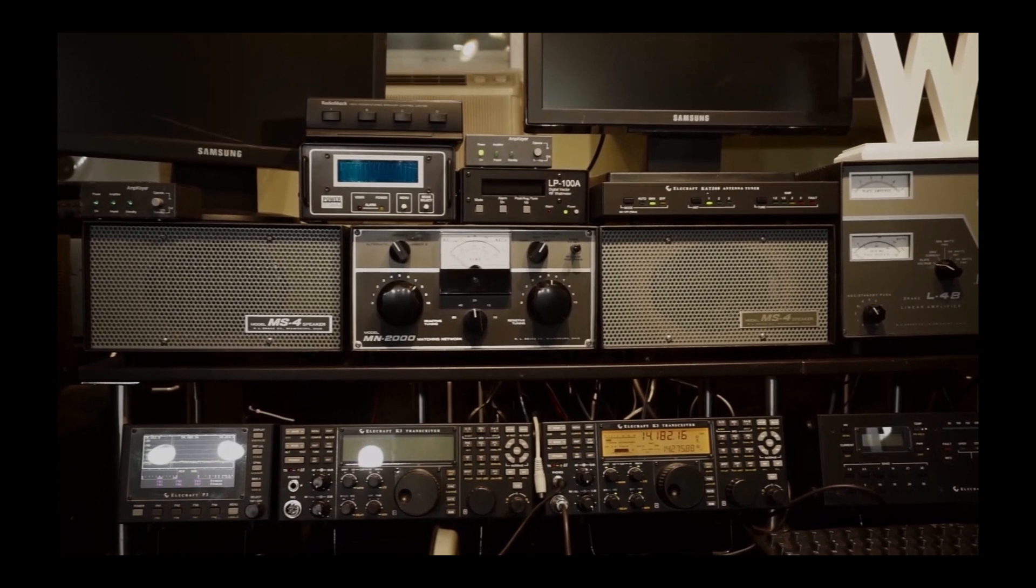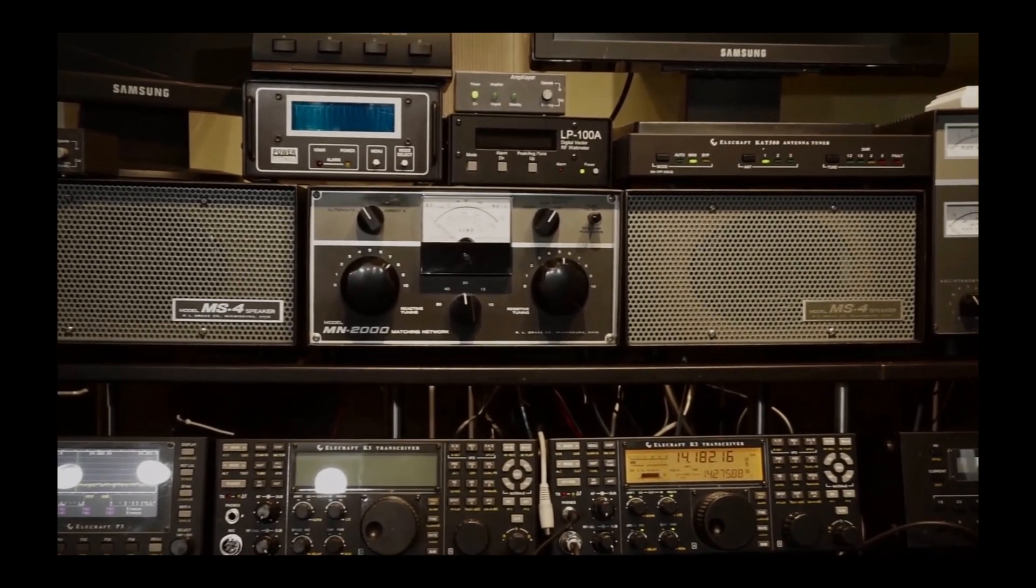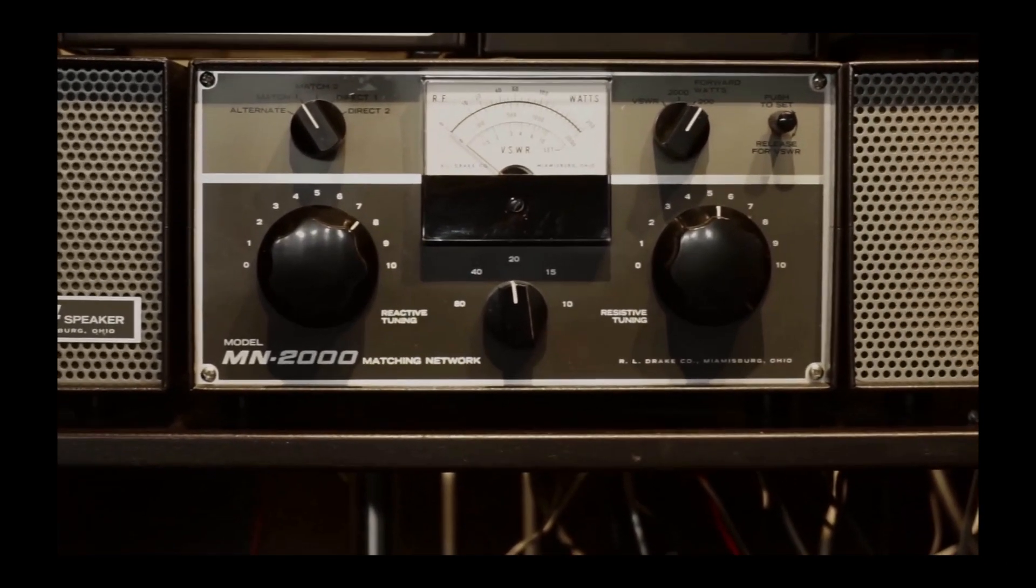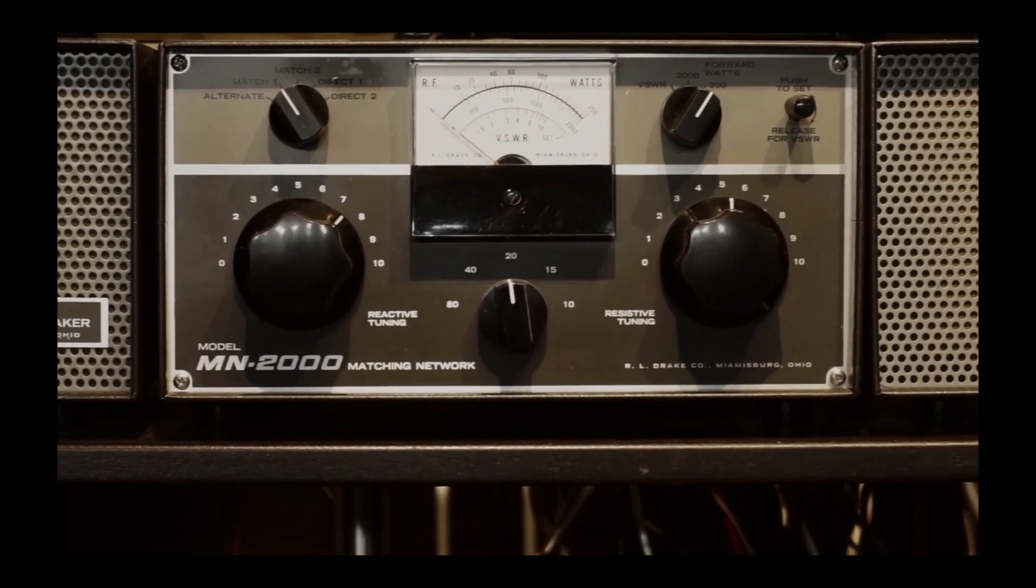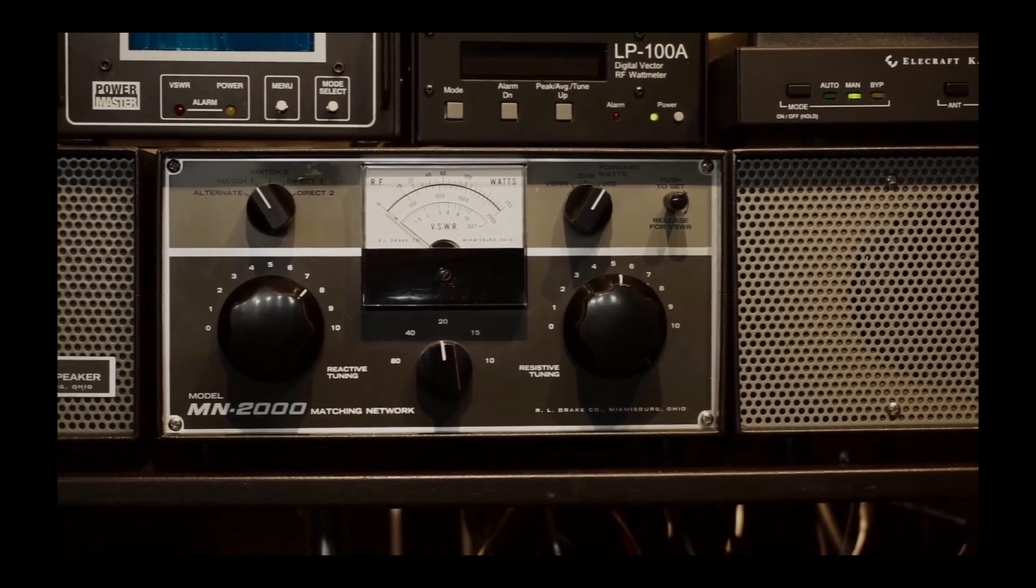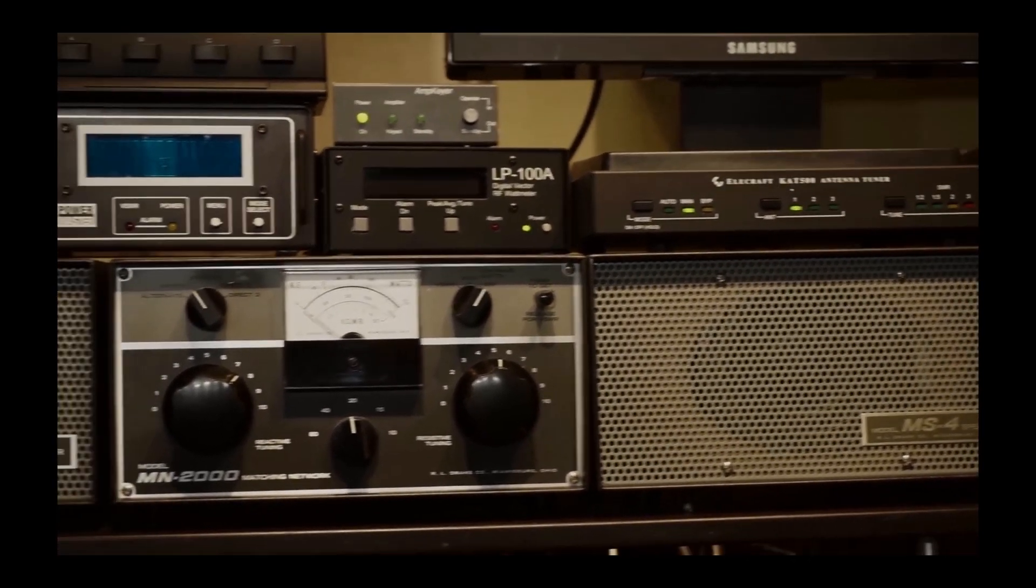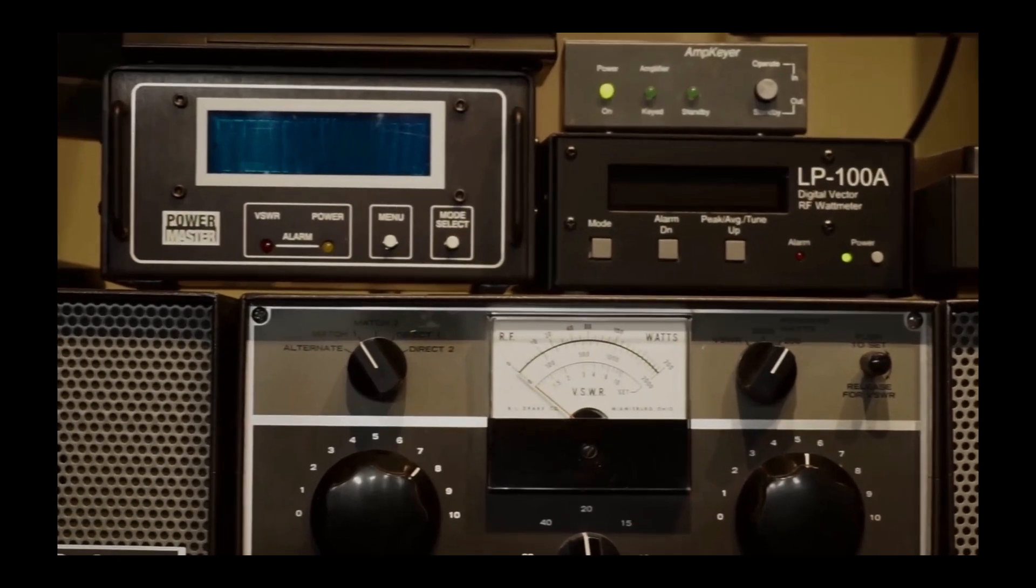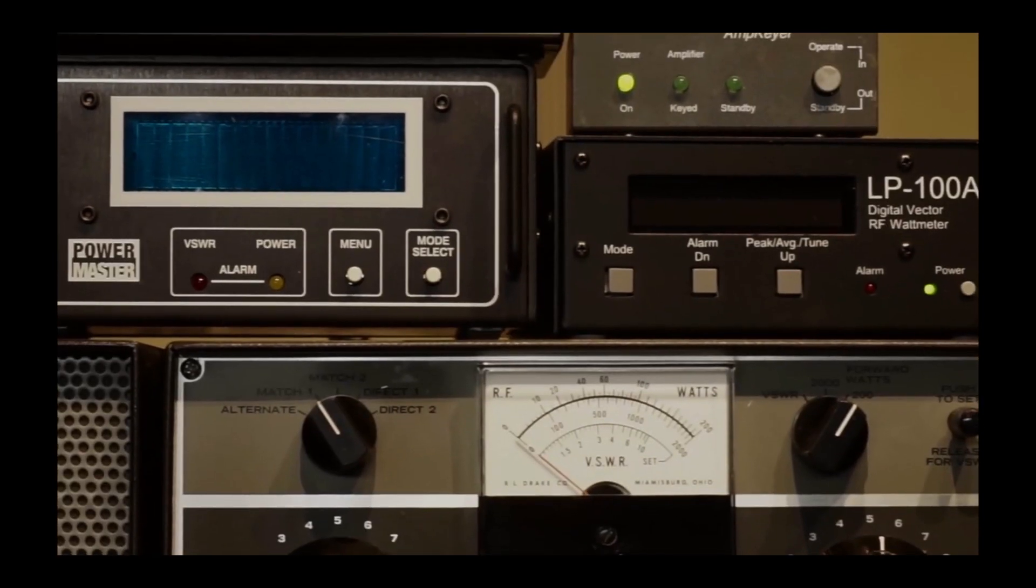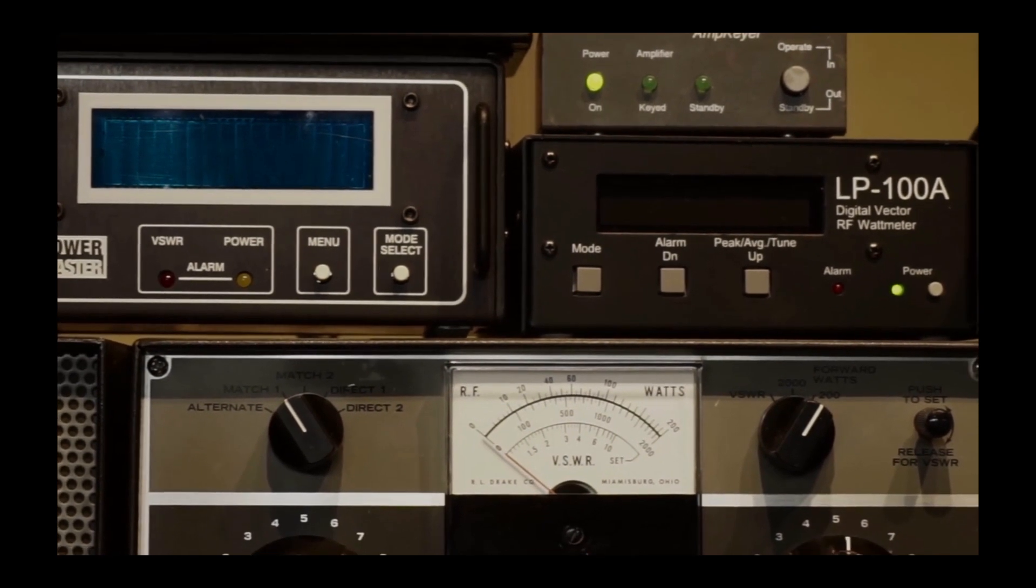Above the Drake MN2000 antenna tuner, which I frankly don't use at this time, are two watt meters, both of them peak reading digital types. They're kind of in my field of view when I'm looking at the transceivers, so if something goes wrong I know it right away because they'll indicate that the output has dropped. Both of them have alarms built in for high SWR.